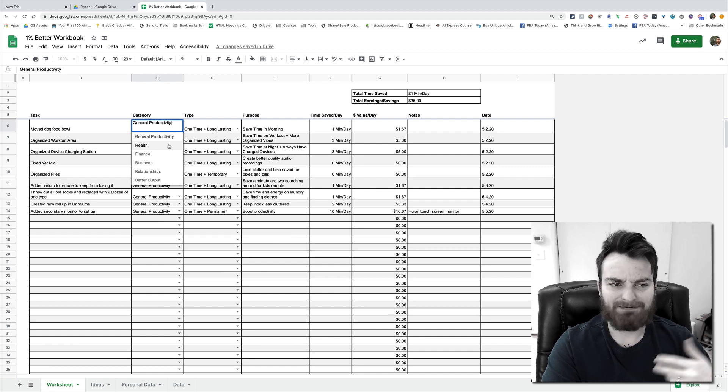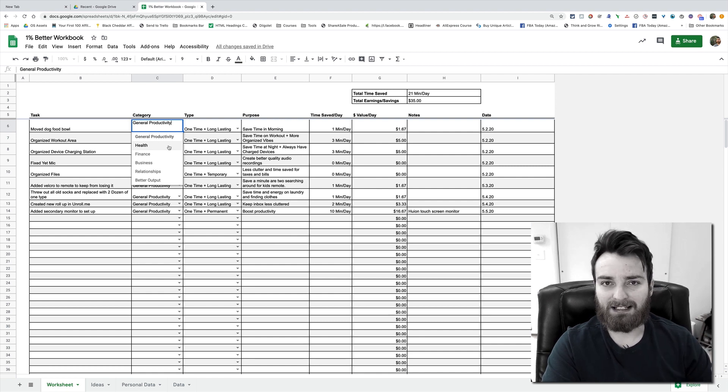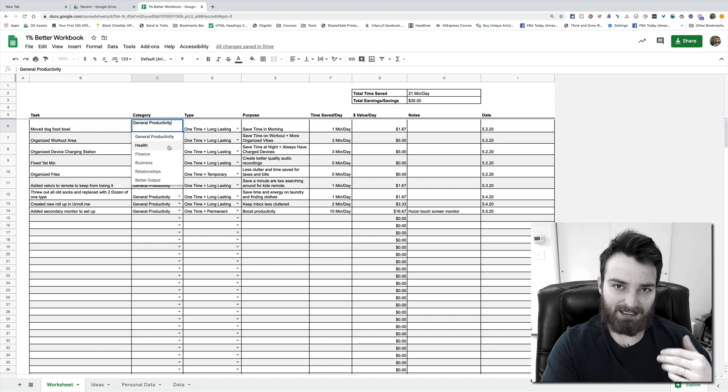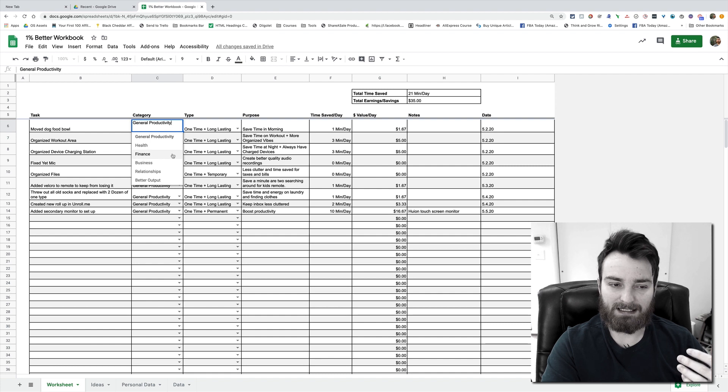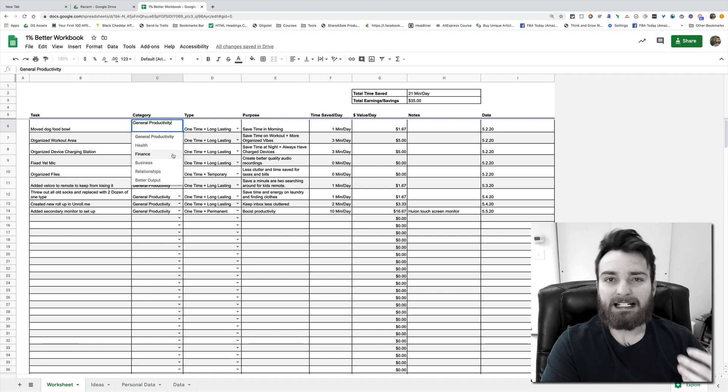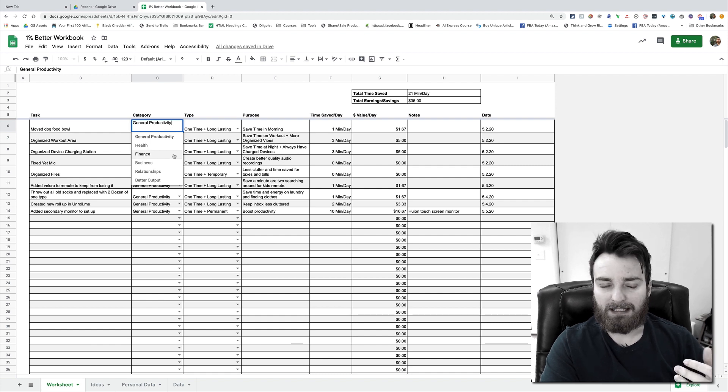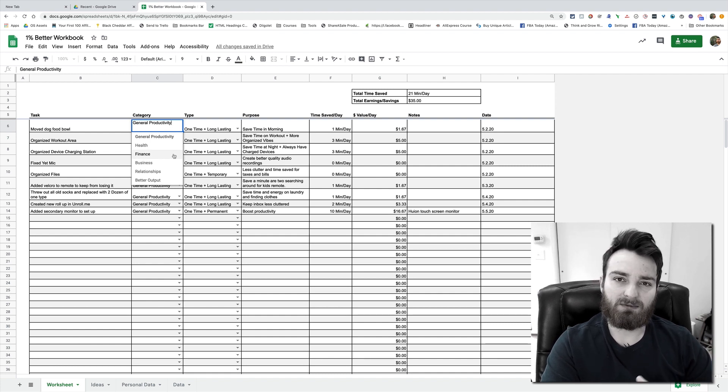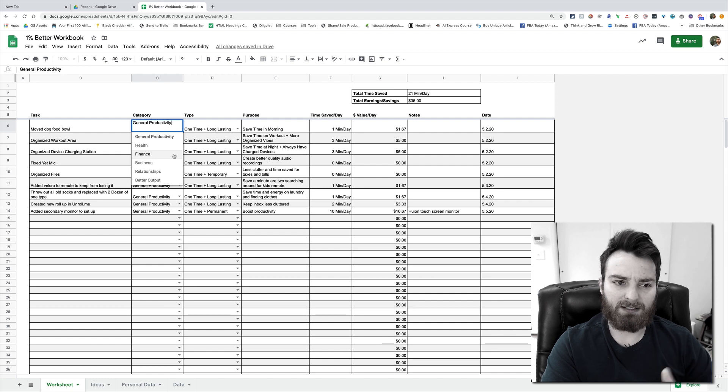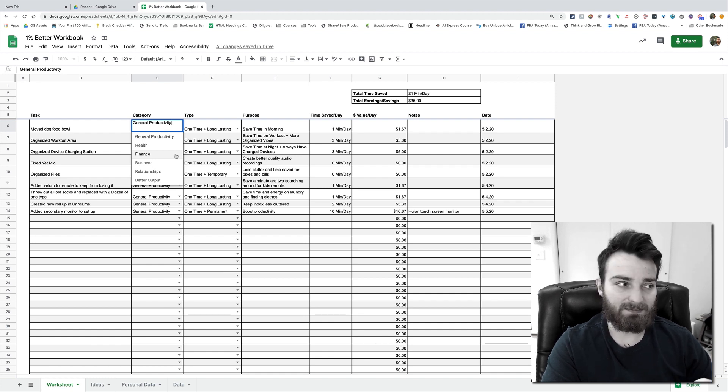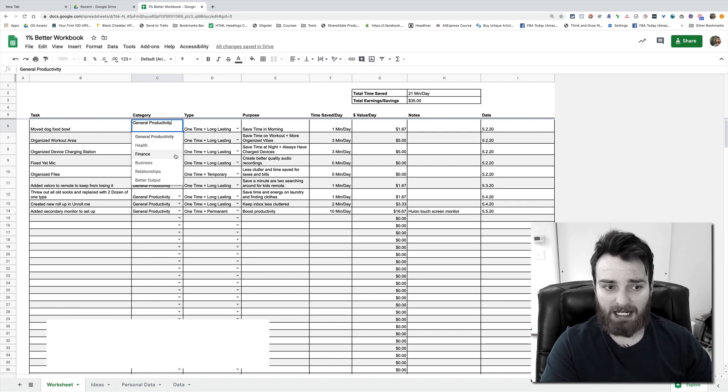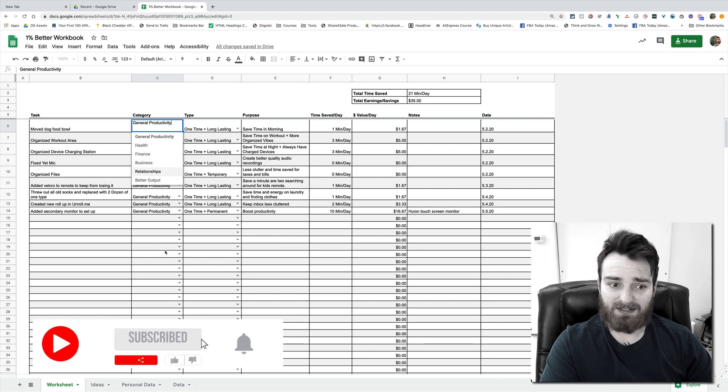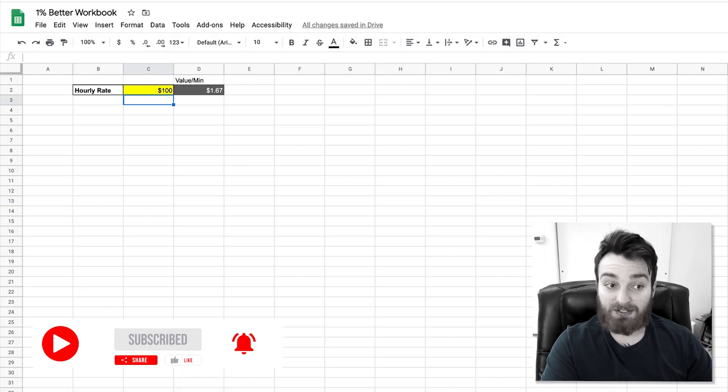But you can do those things. And again, the numbers don't really matter that much. It's just to kind of give you a baseline, give you those wins so you can really see what you're doing and visualize it. Because some people need that. Some people need to know like, okay, by doing this it's not just one minute, I'm not just being lazy, it's actually costing me dollars and cents.